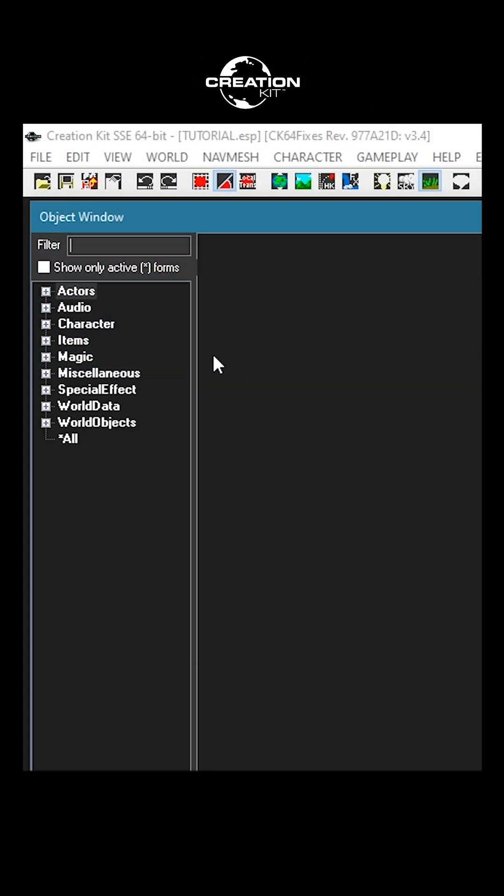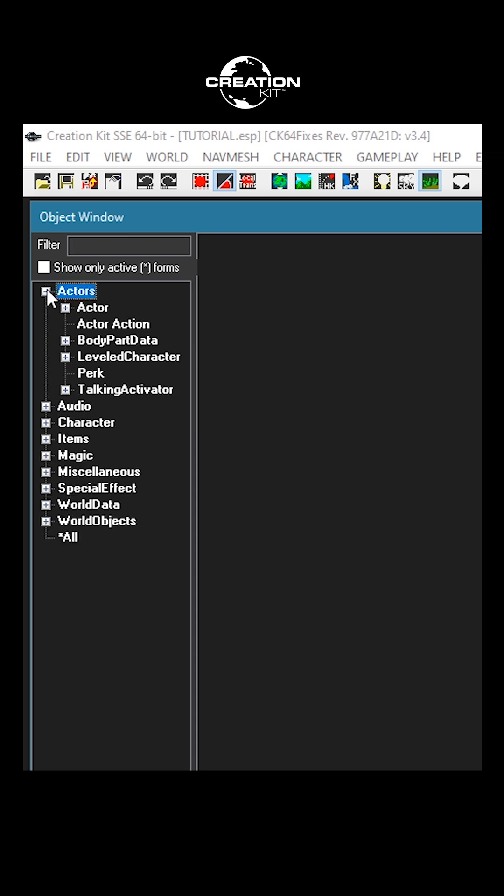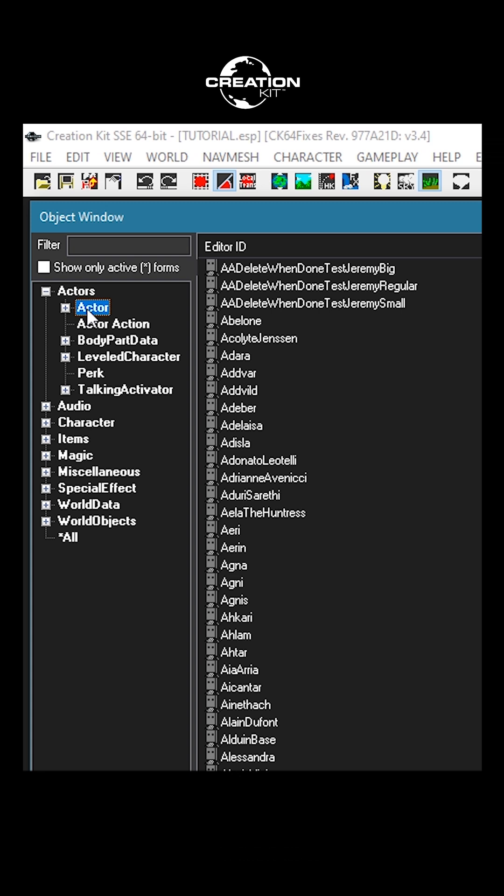To begin, go to the Object Window panel and click the plus next to the Actors category, which will reveal all the subcategories. Then select the Actor subcategory by clicking on the name, which will highlight the text.